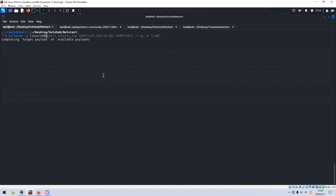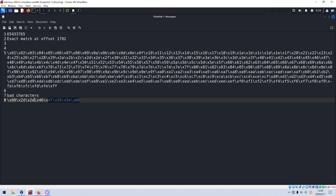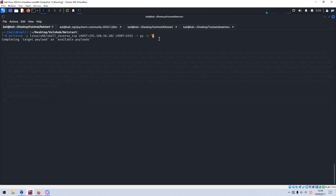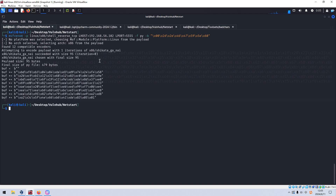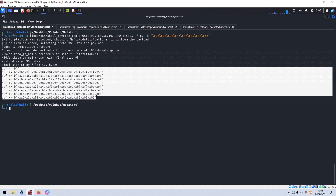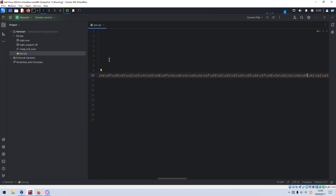We auto-complete the msfvenom command, specify the bad characters by copying from our notebook and pasting them in. We press Enter to generate the shellcode, and then we can copy this shellcode and put it into our exploit script.